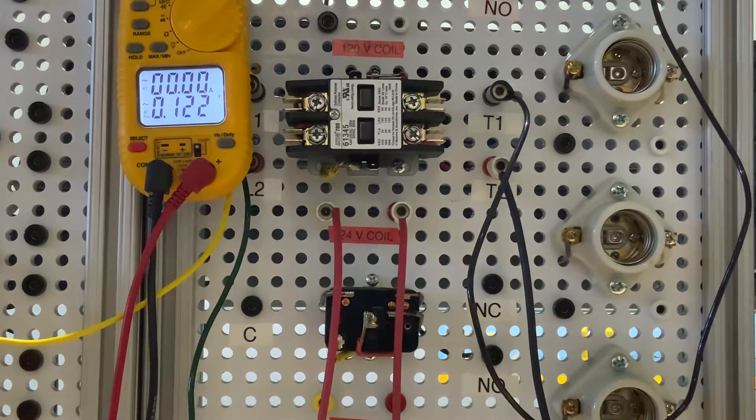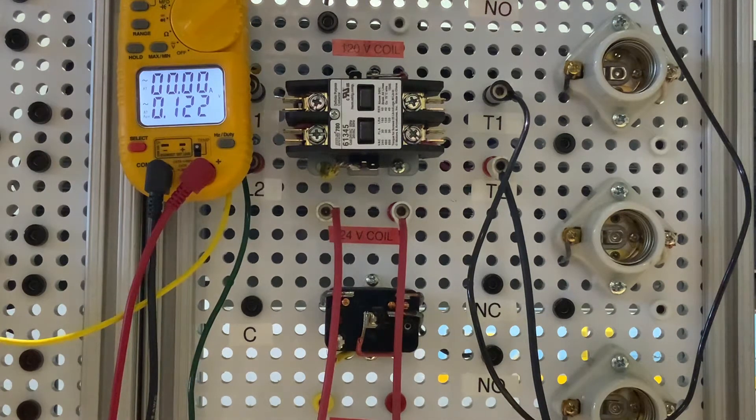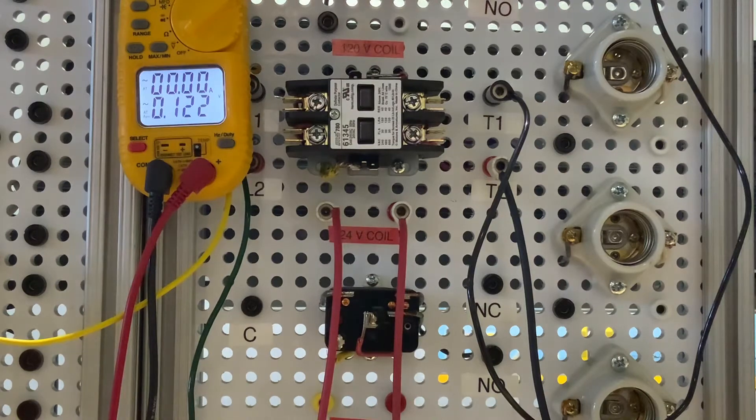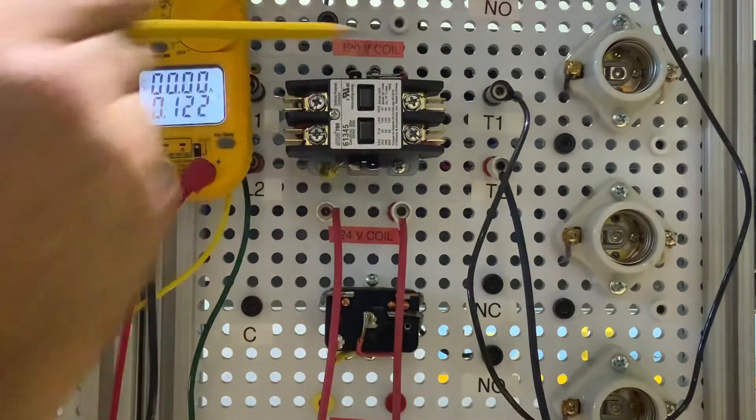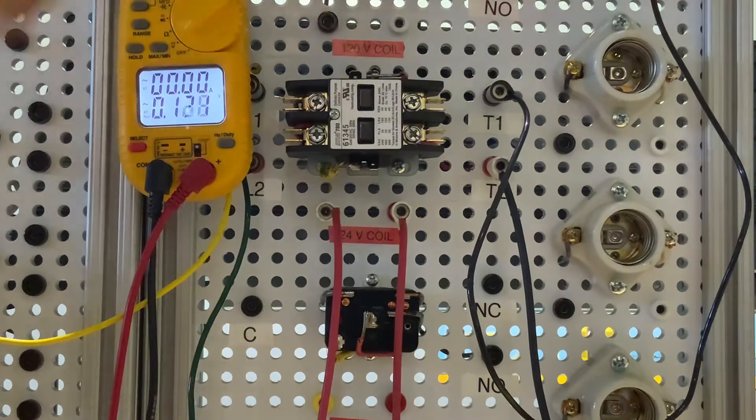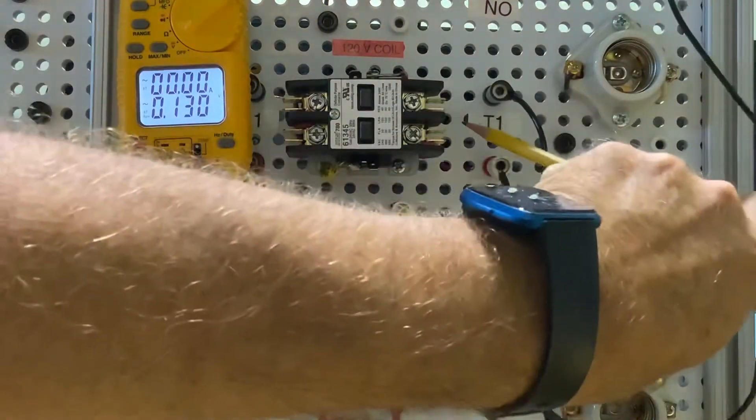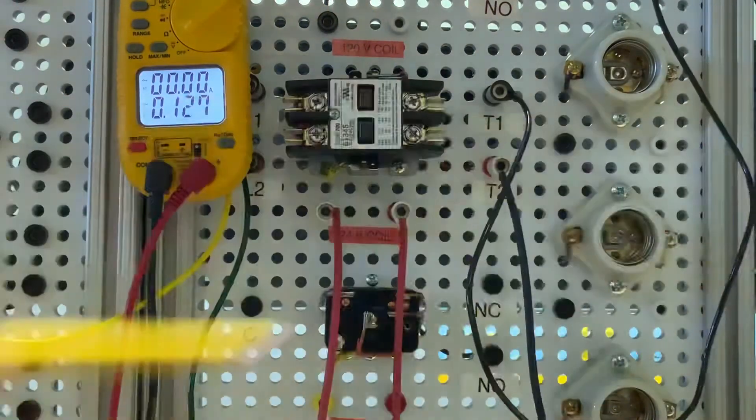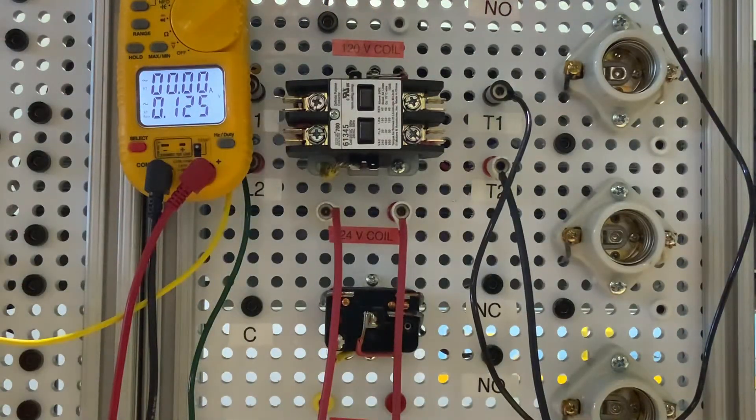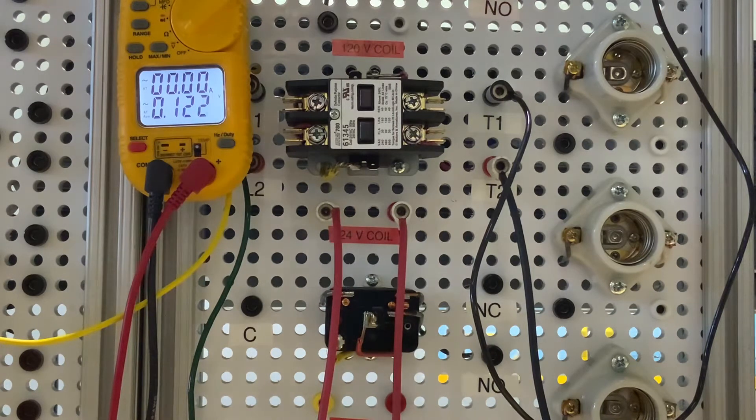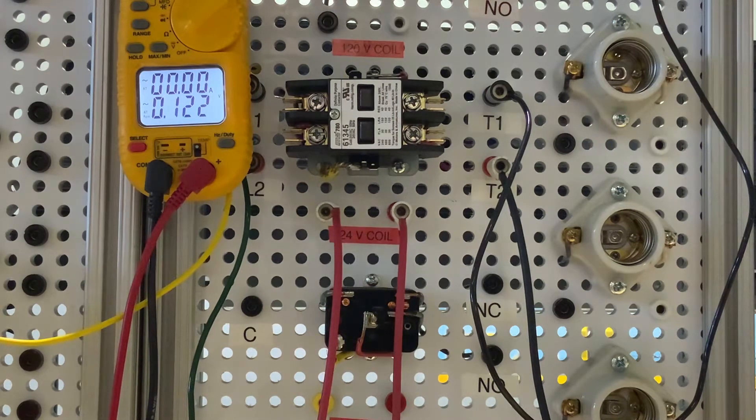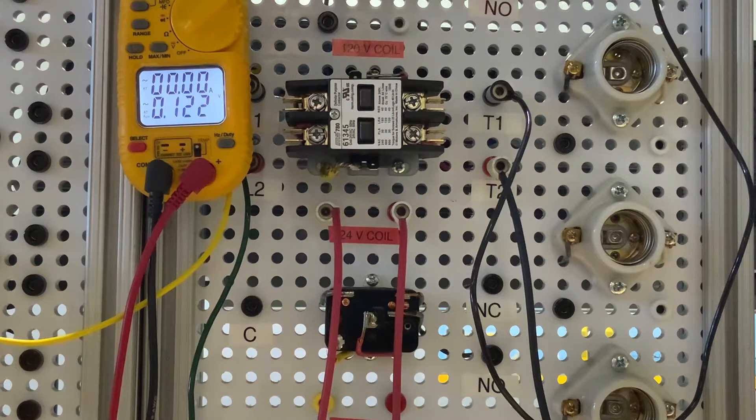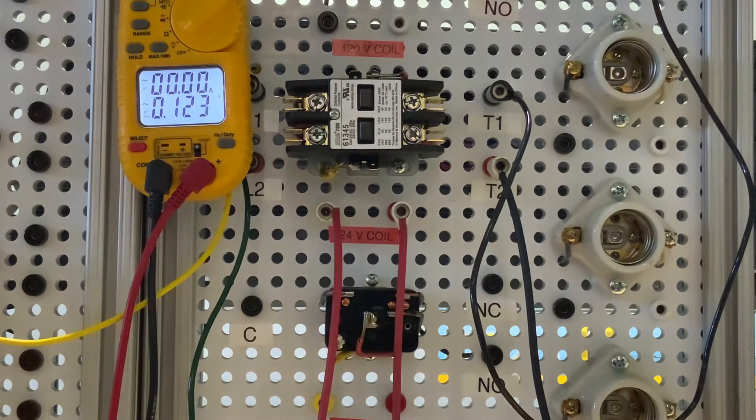So this contactor, think of this as two different parts. We have our 24 volt coil. You'll see that on the sides. We'll have one here and here. Sometimes they'll put them behind the contacts itself. Always check to make sure that the coil voltage is what it is before you hook power to it. This is a 24 volt coil.